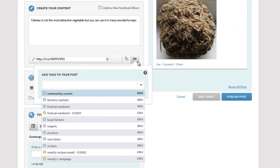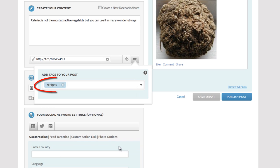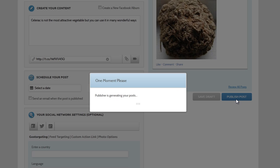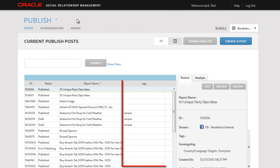So now let's finish our post. I'll select this tag recipes and I'll publish my post. Now here in the post grid, you can see the tag.